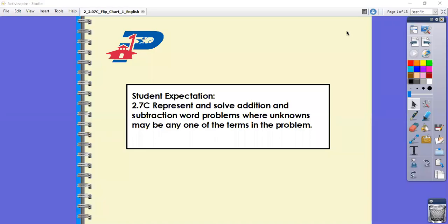Hi boys and girls, Ms. Austin is here with you today and we're going to be looking at 2.7C, where we represent and solve addition and subtraction word problems where unknowns may be any one of the terms in the problem. So what that means is that we're going to look at problems where we might not have all the information, and we're going to take a look today at how to set that problem up to help us come up with a plan to solve.